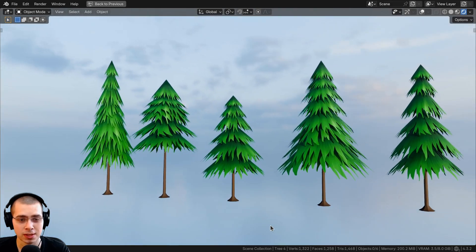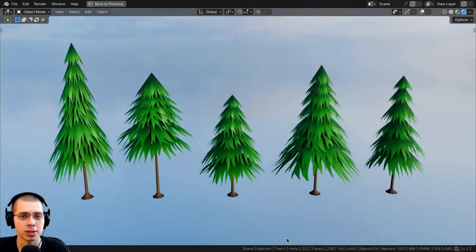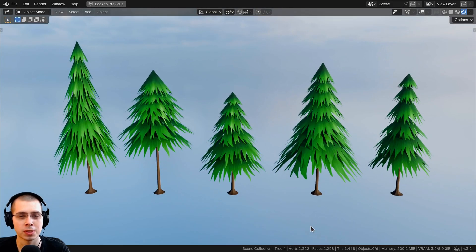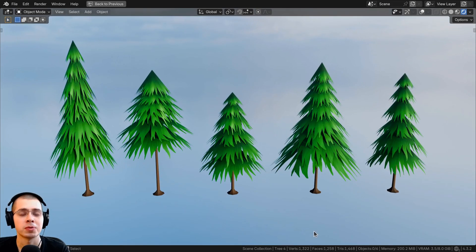If you'd like to purchase these low poly tree models to use in your projects, you can find the links in the description and purchase the models. I hope you enjoy the video and thank you for watching.